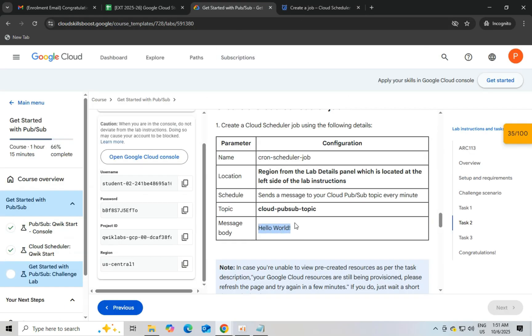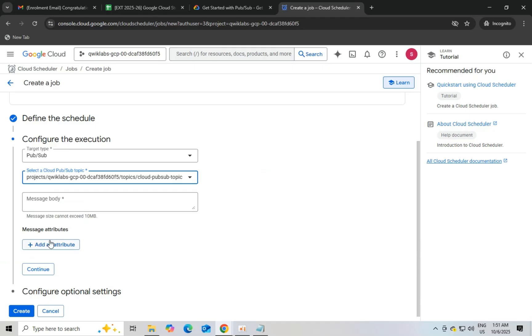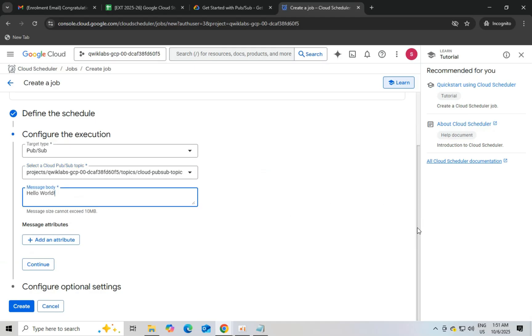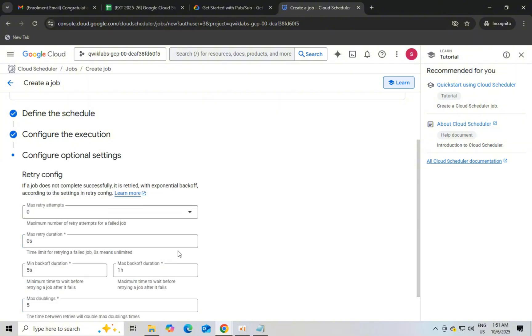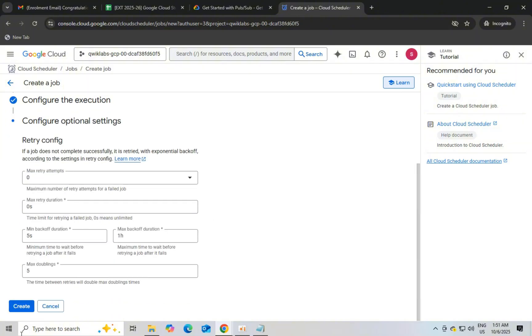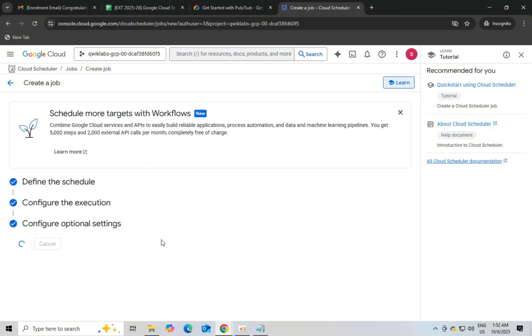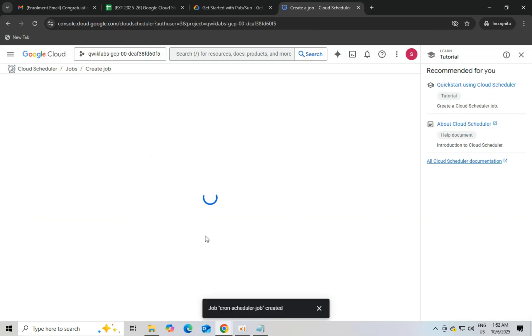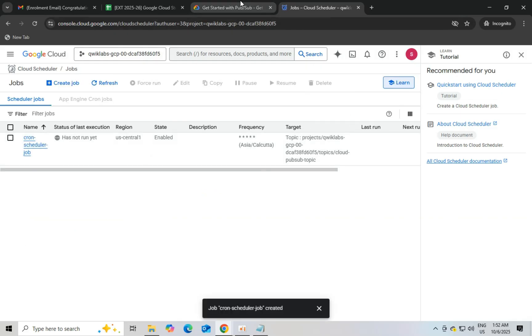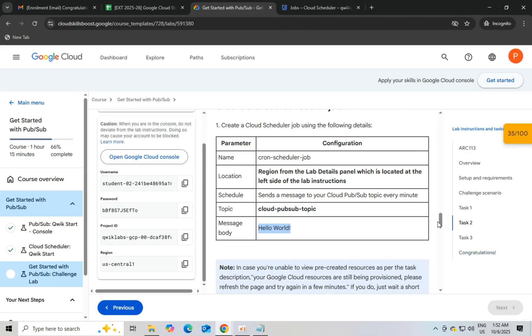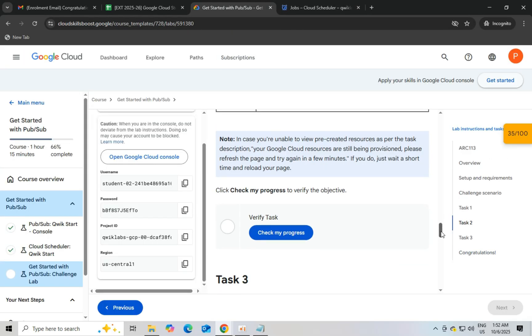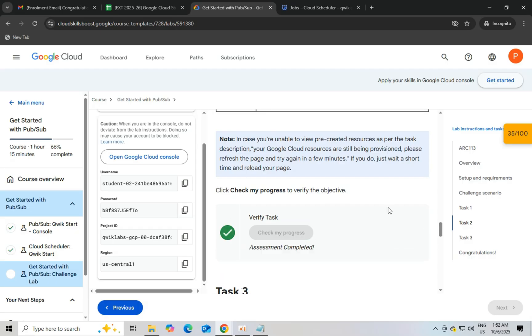Now click on check my progress. You got 70 points out of 100. And then we have to just do task 3 and we will complete this challenge lab and get this skill boost badge.